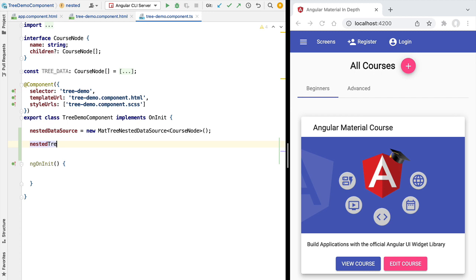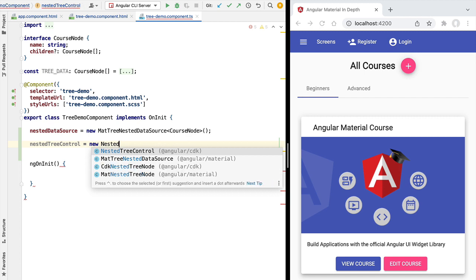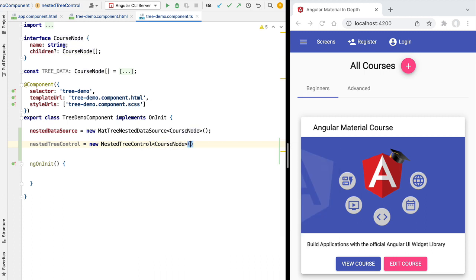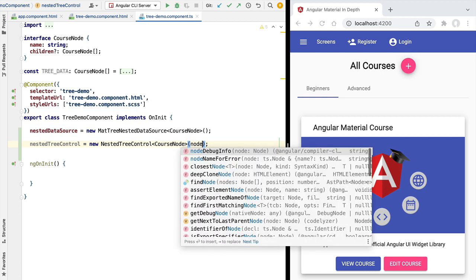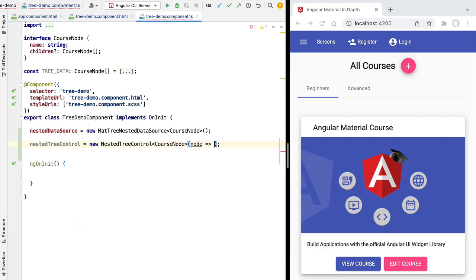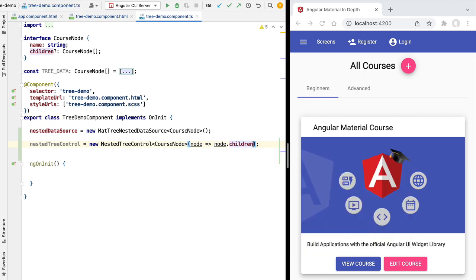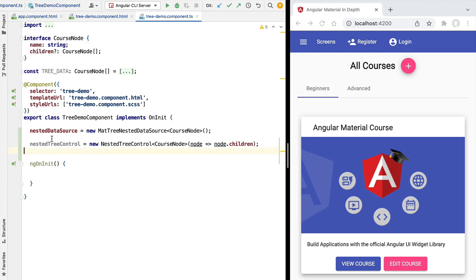Next to the data source, we're going to set up our tree control, calling it the nested tree control so we can distinguish it from the control of the flat tree we'll implement later. We're going to implement this using the NestedTreeControl class from the Angular CDK. This takes a generic input parameter for the type of our node, and also needs a function that extracts the children of a node. We take our node of type CourseNode and access the children property. This way the control knows how to extract the children of a given node. Remember the node can have any structure — you can define it however you need.